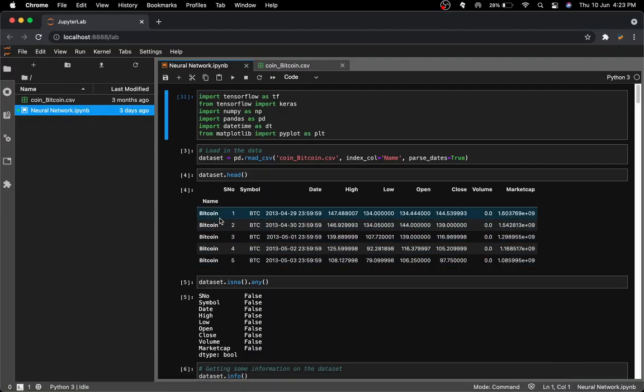Hey guys, welcome back to another YouTube video. Today I have a really cool video where I've created a neural network from scratch in Python that predicts the future Bitcoin price — a few days ahead.